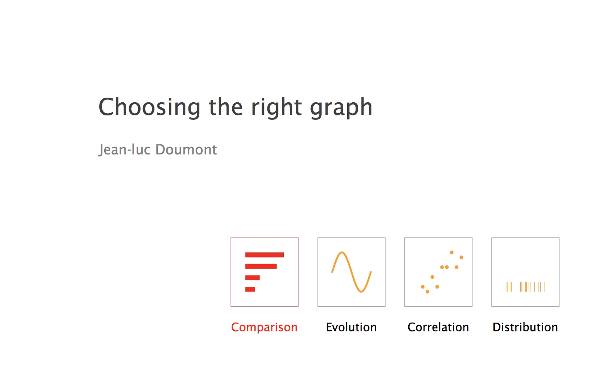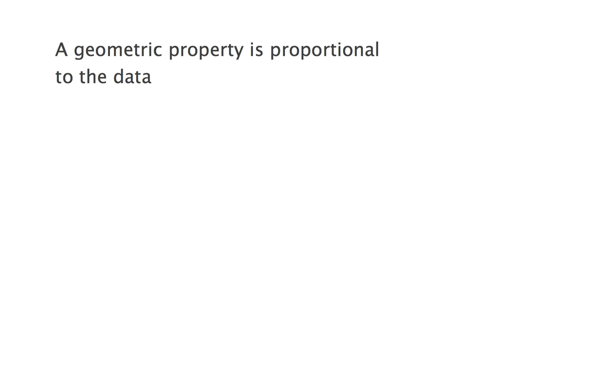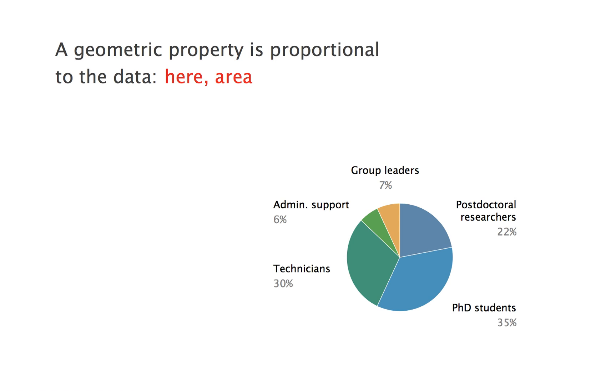The whole idea of a graph is to represent numbers by a geometric property proportional to these numbers. If you compare parts of a whole in a pie chart, for example, the area of each segment is proportional to the fraction of the part in the whole, the percentage if you prefer. Unfortunately, the human eyes and brains are not very good at comparing areas.